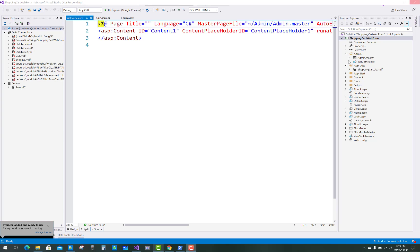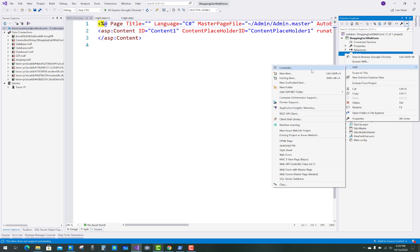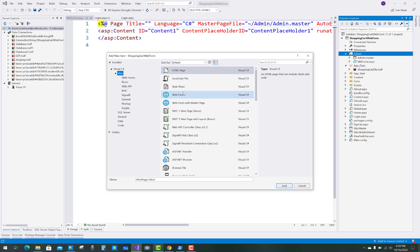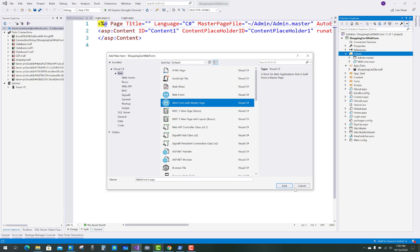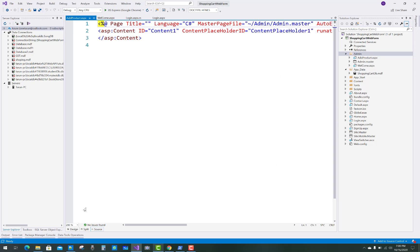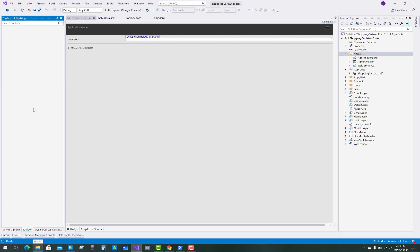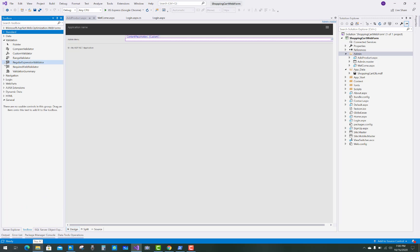Now we have four tables: cart, product, sign up, and company. The next thing to do in the project is to add a new product. First, add a new web form using the master page inside the admin folder. The name of that form page is 'Add Product.'